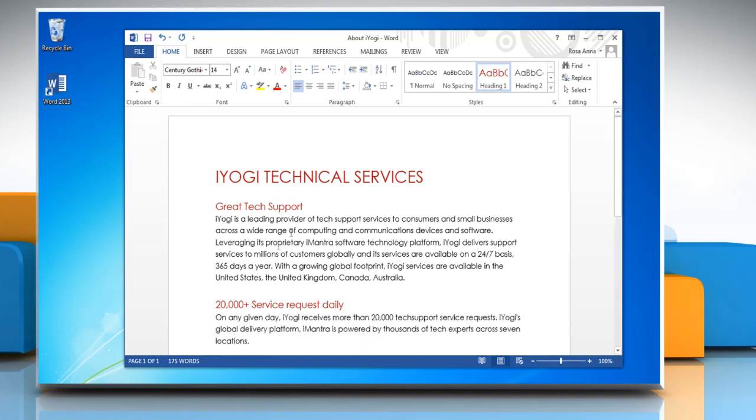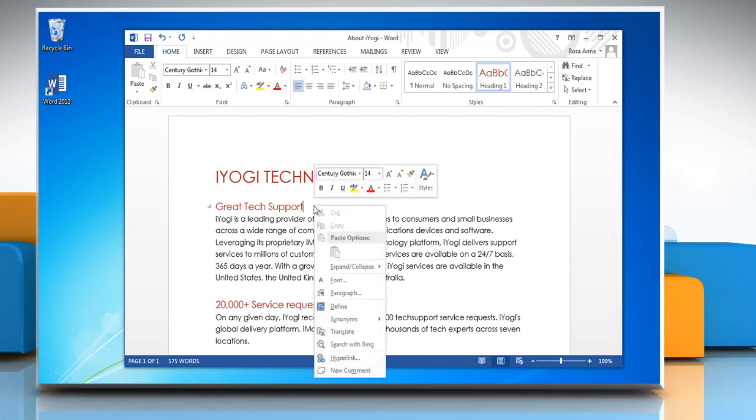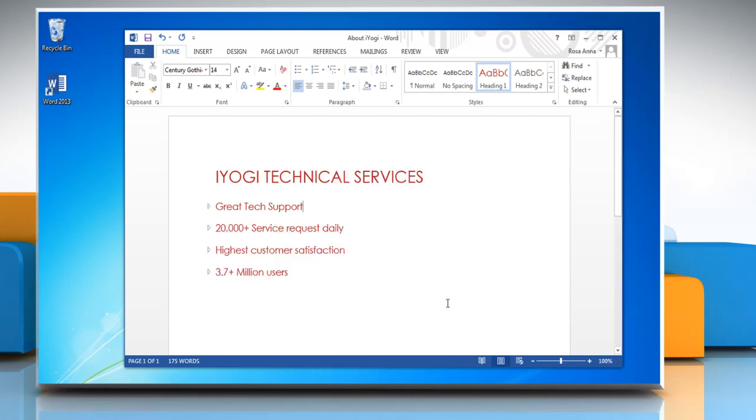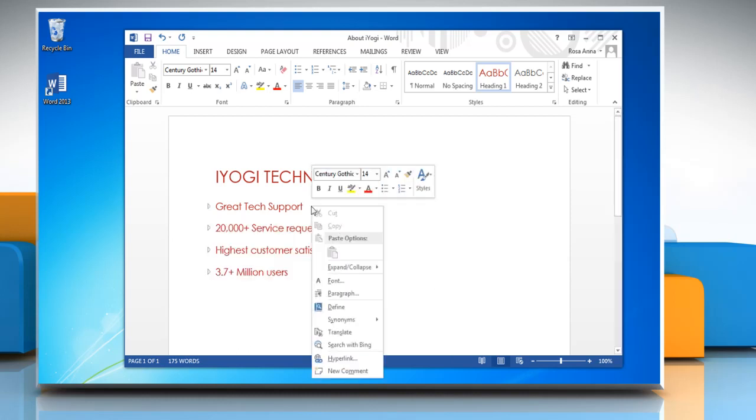To collapse or expand all the headings in your document, right-click the heading and click Expand Collapse. Then click Collapse all headings or expand all headings.